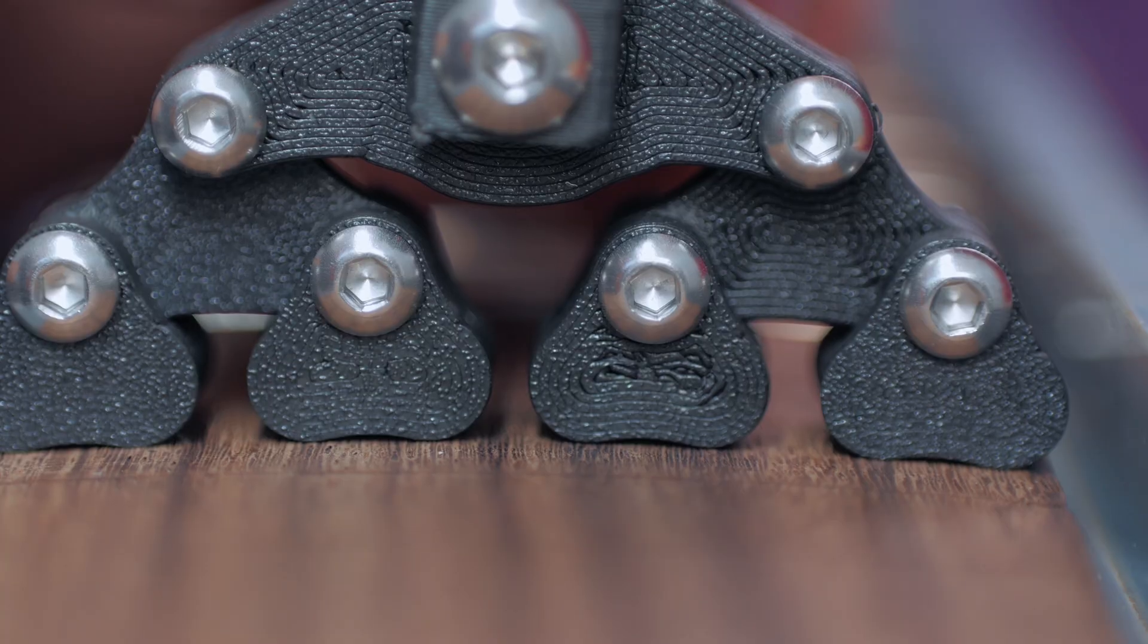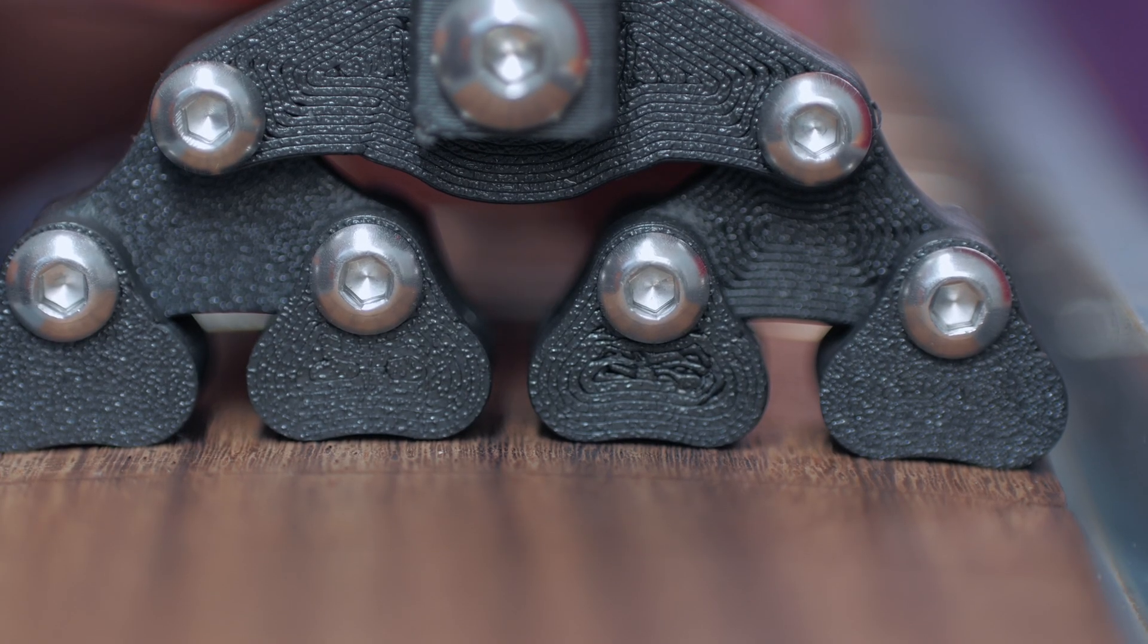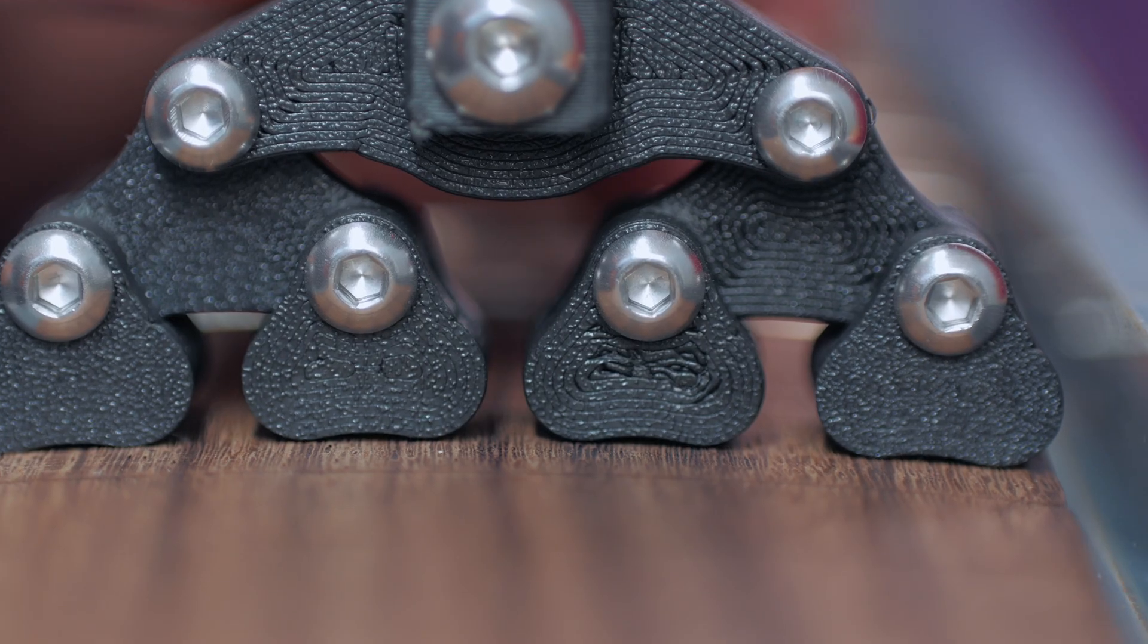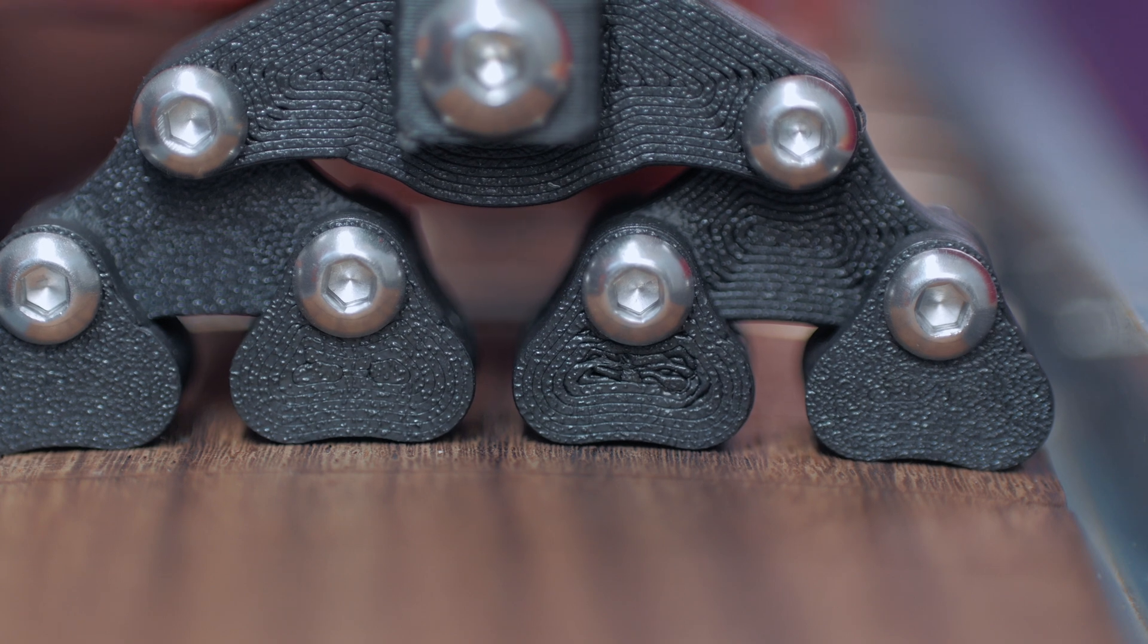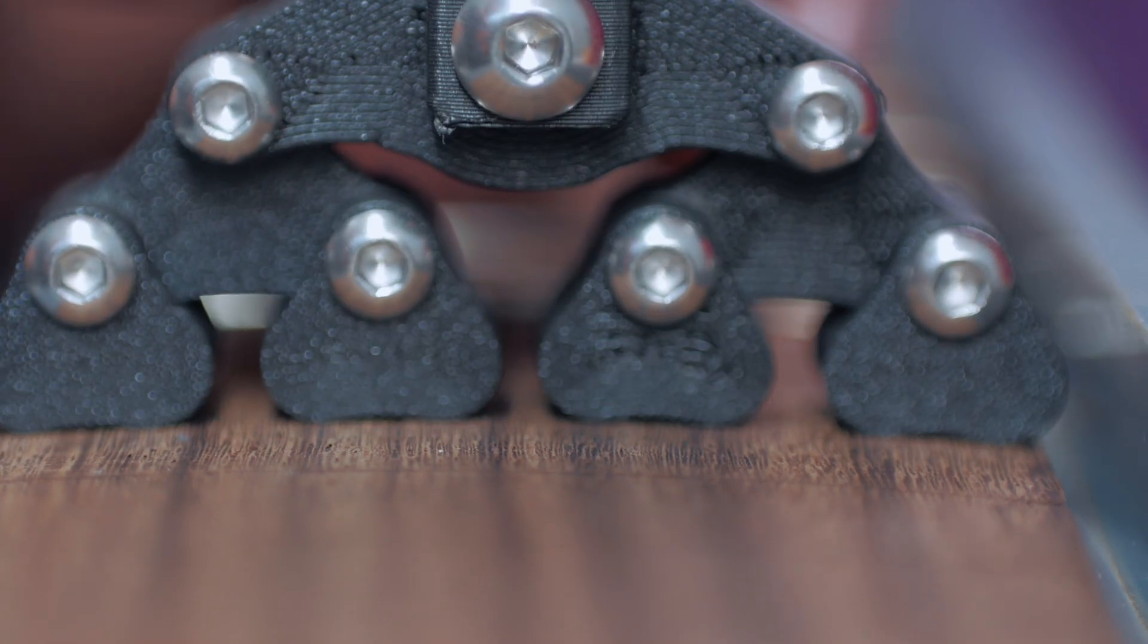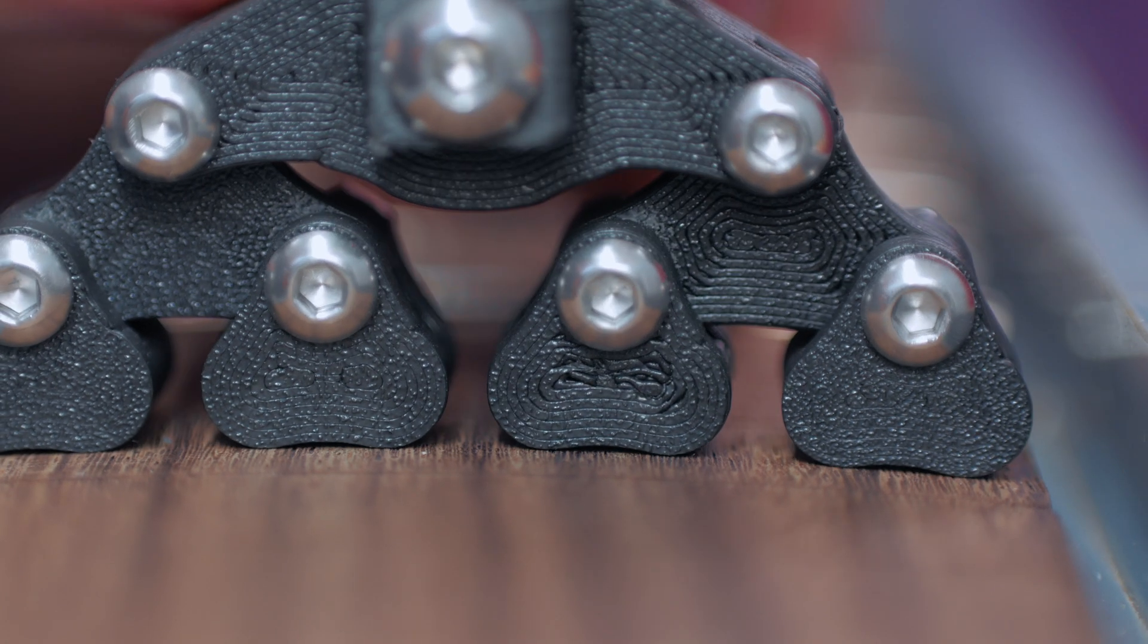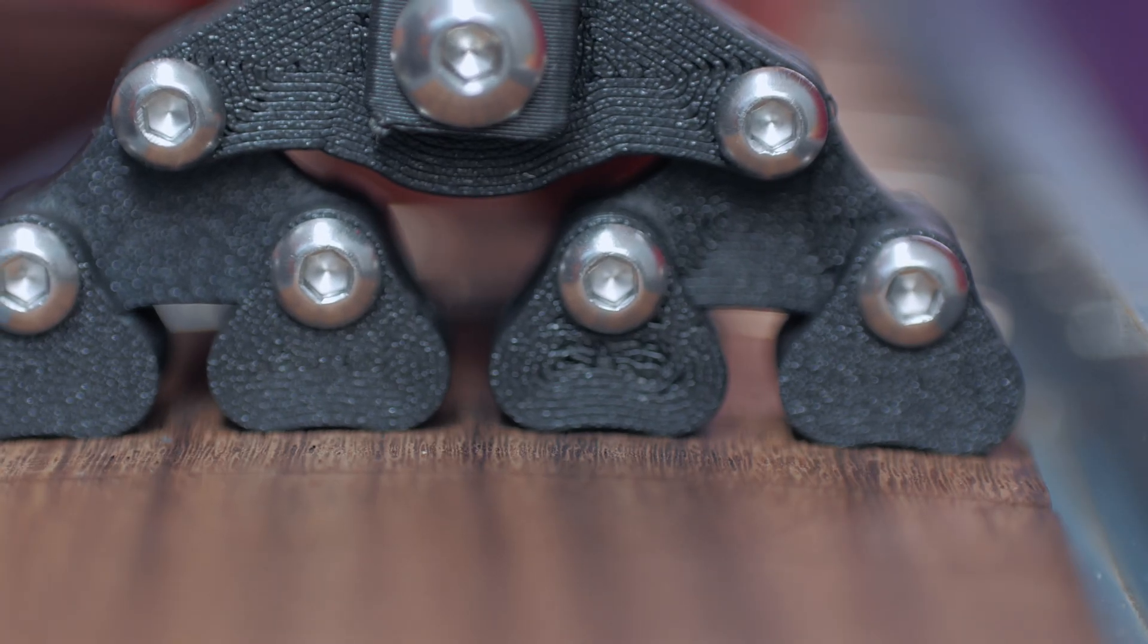All right, so here is my 3D printed fractal press, and it is 70% infill, and there are eight perimeter walls, and the infill type is, I believe, cubic. But we're going to give this a shot, see if this works. So let's press a couple of frets in and see if it collapses and crushes with the weight and pressure of the press, or if it actually presses the fret down into the wood.